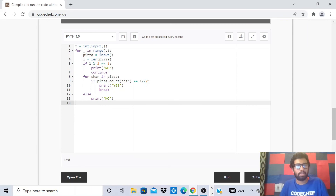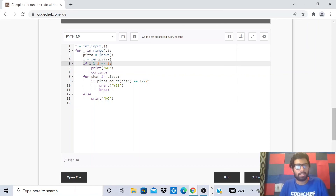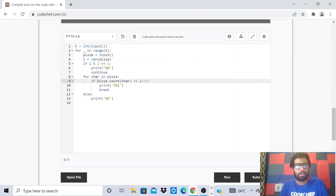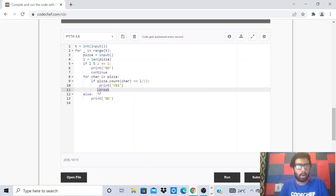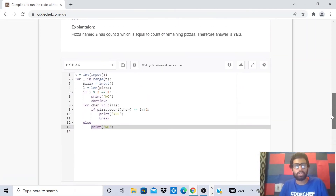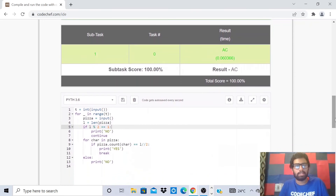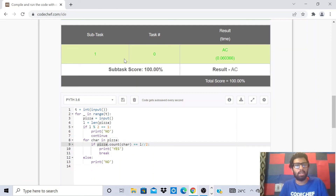Let's look at the Python solution. We take the number of test cases as input and for every test case take the string as input. We set l as the length of the string and immediately check if the length is odd — if so, output no and continue to the next test case. If the length is even, we iterate over every character and check whether the count of that character equals l double-slash 2, using integer division. If satisfied, we output yes and break. The else part outputs no if no character has count l by 2. We use Python's built-in count function. We submit and get an AC for Python.